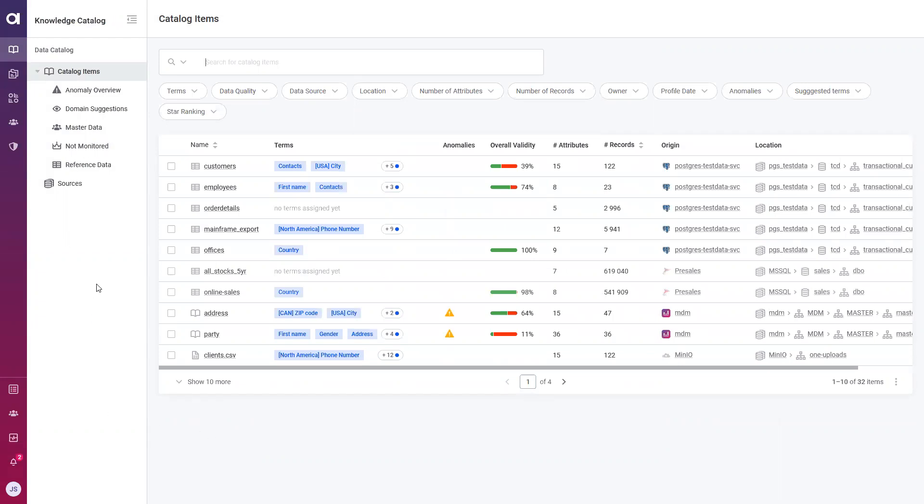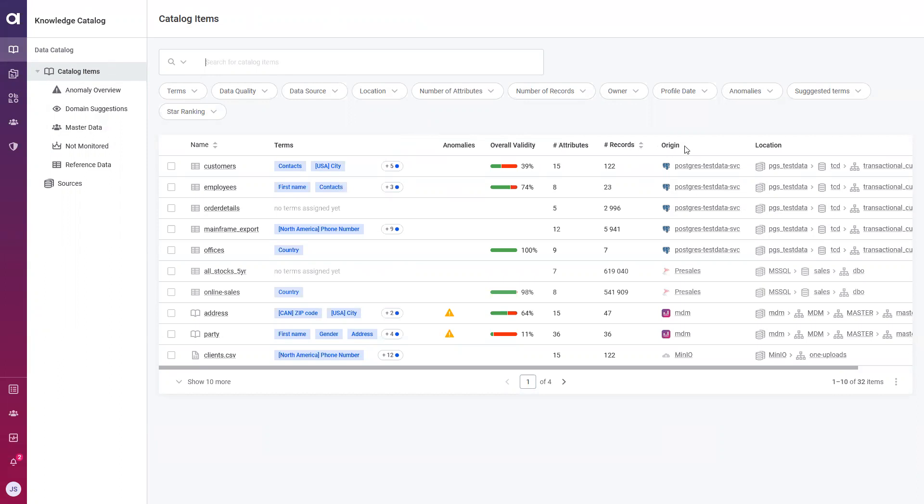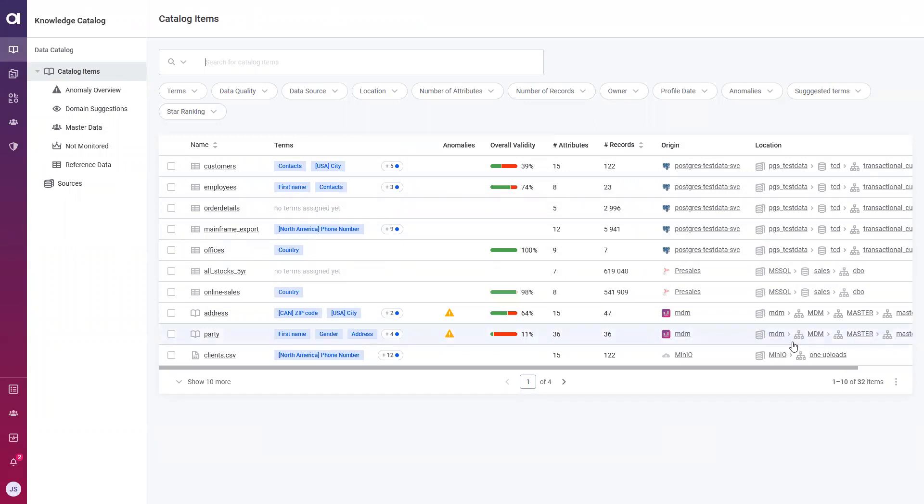Once your data asset is within your knowledge catalog, we can see a summary of the profiling results, such as the terms that have been detected. Your terms are things such as your business terms or your key performance indicators, which are hosted in your business glossary. We can also see if anomalies are present, as well as an overall validity score, and additional metadata such as number of attributes, records, and location information. What we'll notice within my own knowledge catalog is that I have data assets coming from multiple different data sources. I have some coming from a Postgres database, some from Microsoft SQL, and some even coming from our master data management solution. What Atacama offers is one centralized location to curate your data. So you are not restricted to what data you can profile based on its source. You can profile data tables coming from multiple different sources and have them hosted in one central area, namely your knowledge catalog.